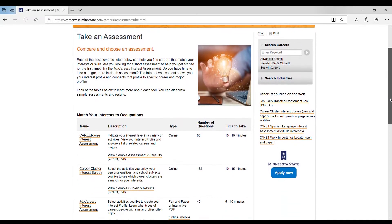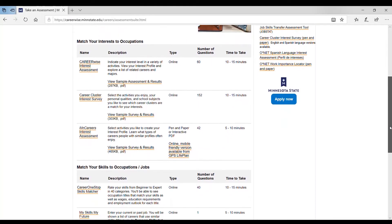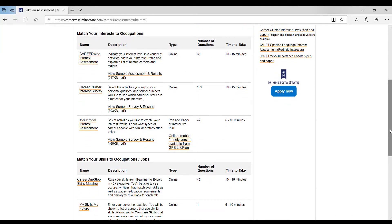You have two options. There's the Career-Wise Interest Assessment, which is this first one, or the Career Cluster Interest Survey, which is the second one here.